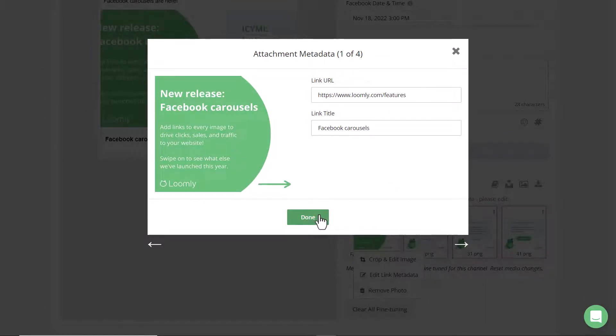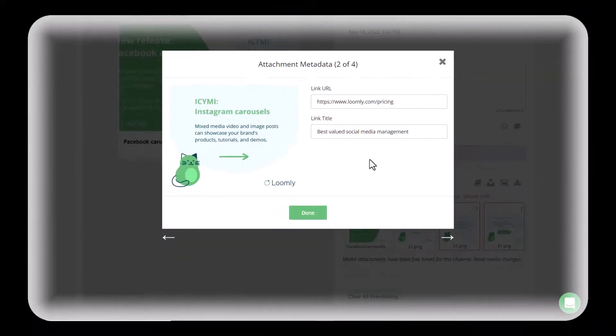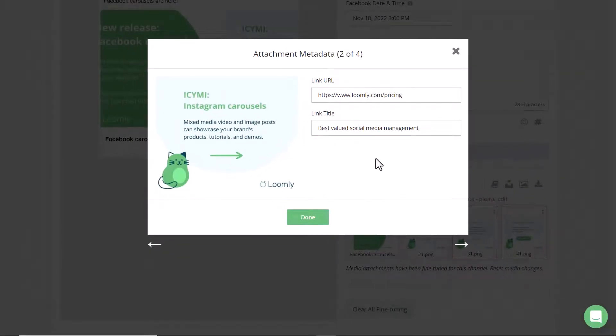If you want to navigate to the other images in the carousel then just click on the arrow here. Continue adding the link URL and the link title for each of the images they do not need to be the same.